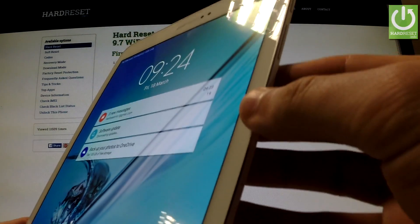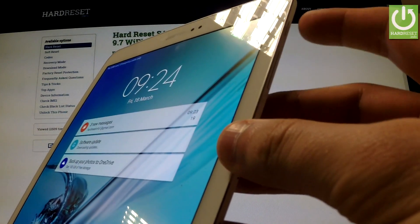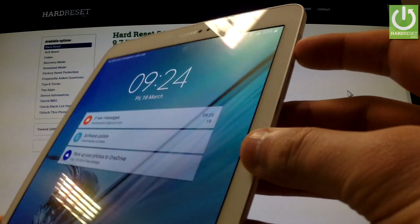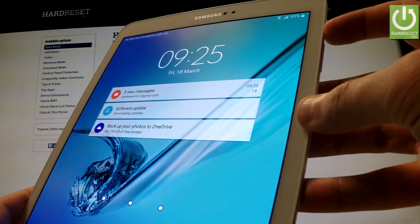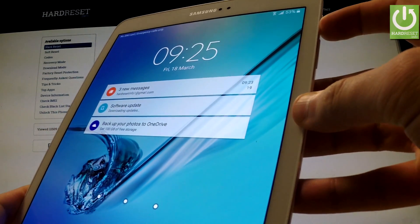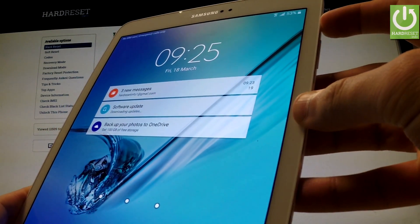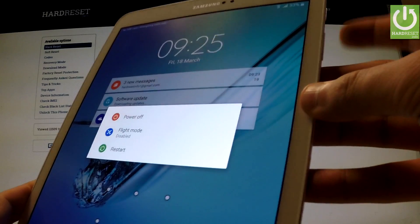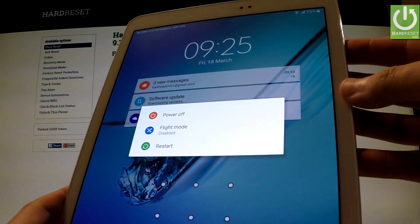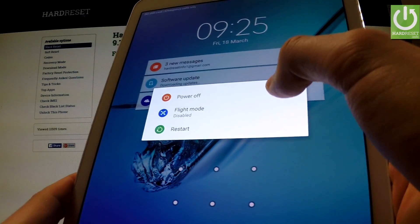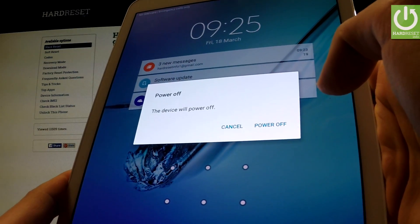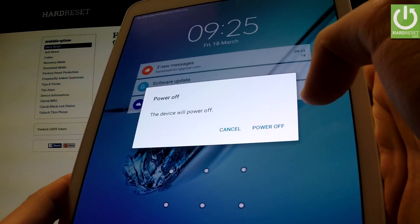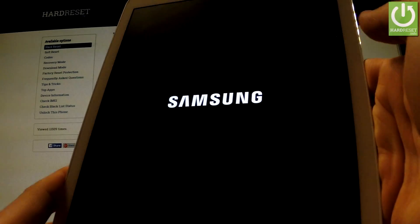First of all, hold down the power key to turn the device off. When the appropriate menu appears on the screen, choose power off and confirm this operation by pressing power off again.